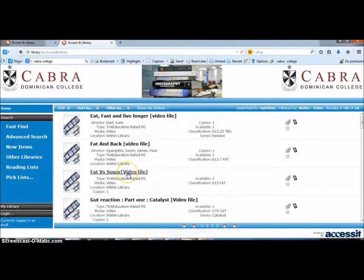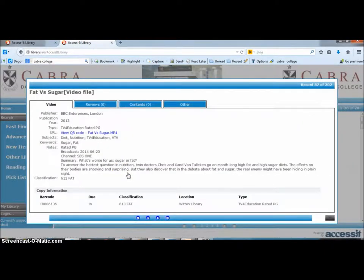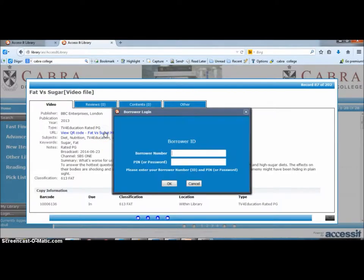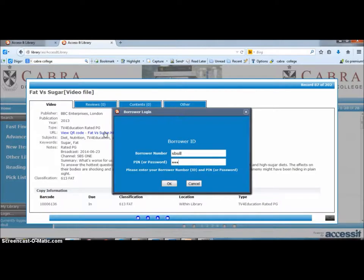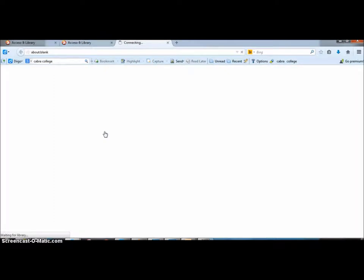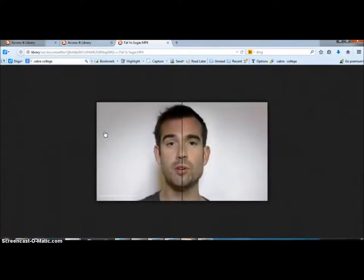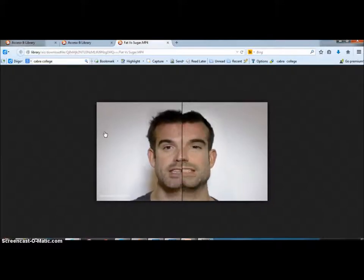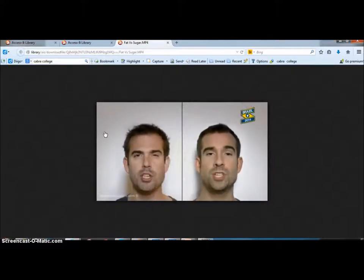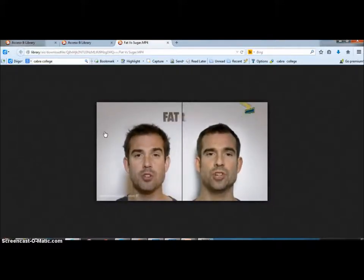This one's Fat Versus Sugar. Click on it, go to the link, put in your network username and password, the one you use to log into the system, and hey presto. So there you have the show playing. You can make it full screen.